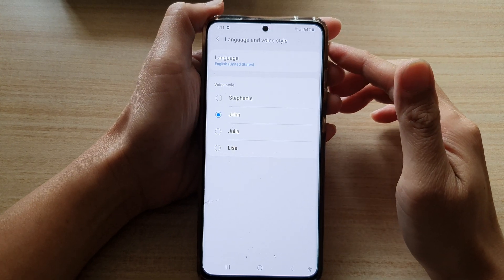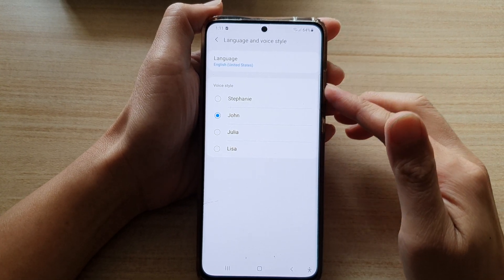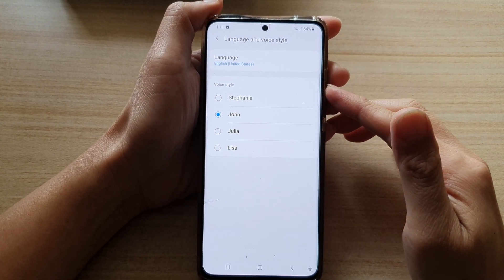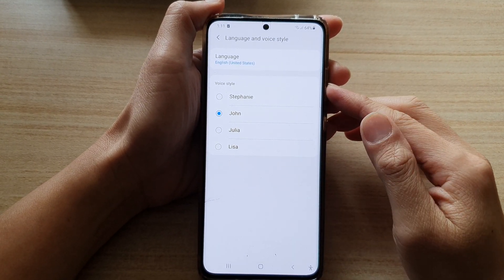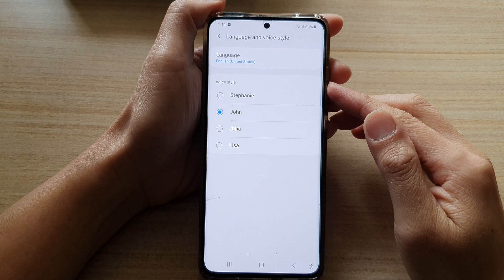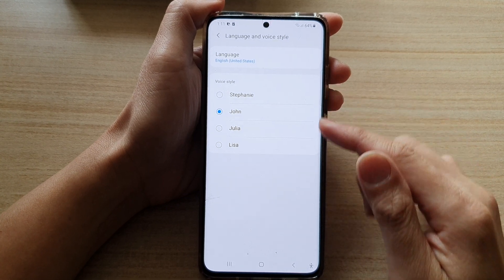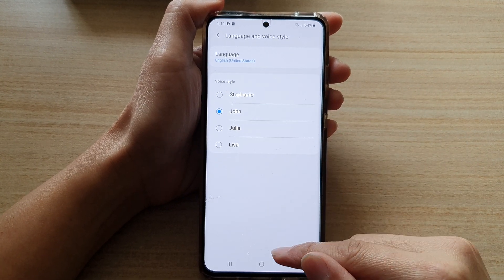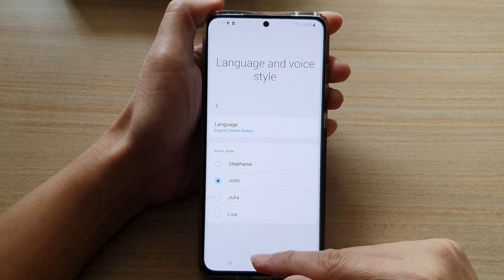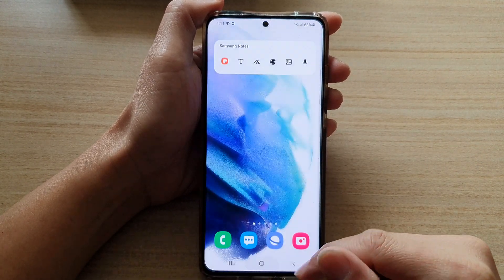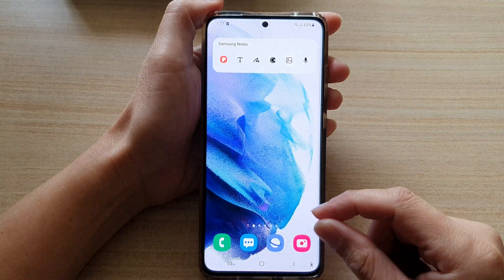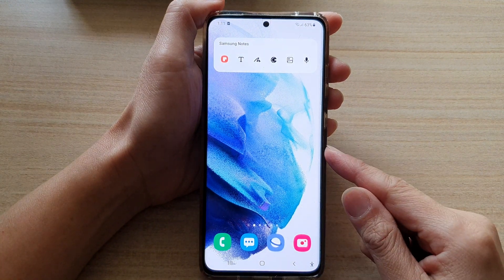Hi, in this video we're going to take a look at how you can change the Bixby voice style on the Samsung Galaxy S21 series. First, let's go back to the home screen by tapping on the home button at the bottom of the screen.